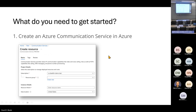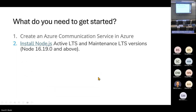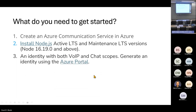What do you need to get started? You create an Azure Communication Service in Azure — very easy to create. You need to install Node.js and you need to generate an identity. This is for the sample applications, and I will show you quickly how that is done in the identity profile.